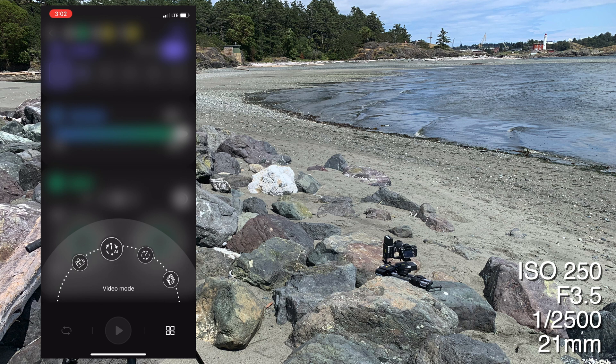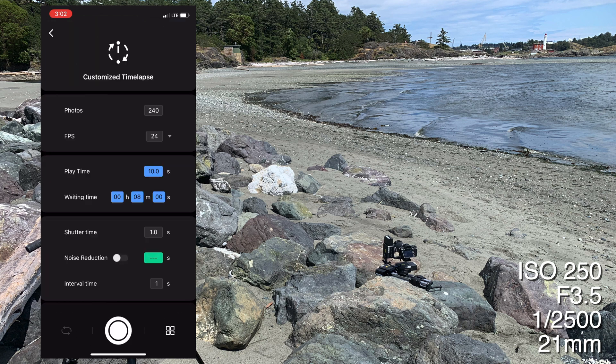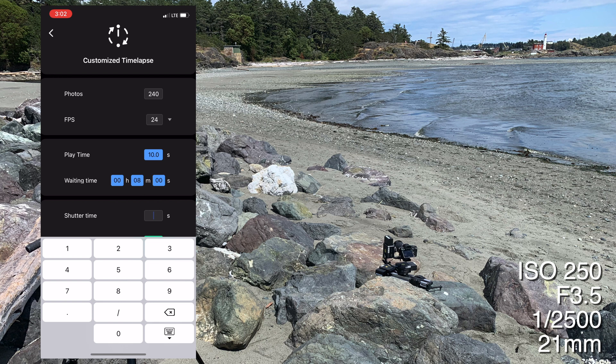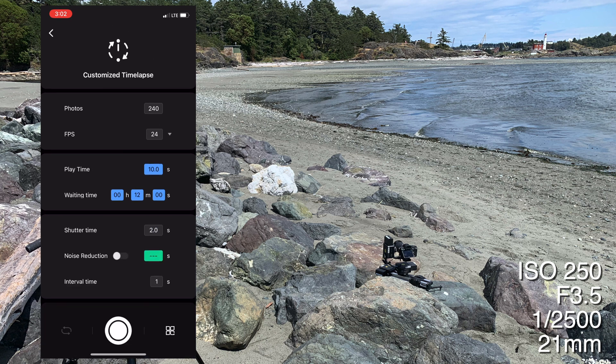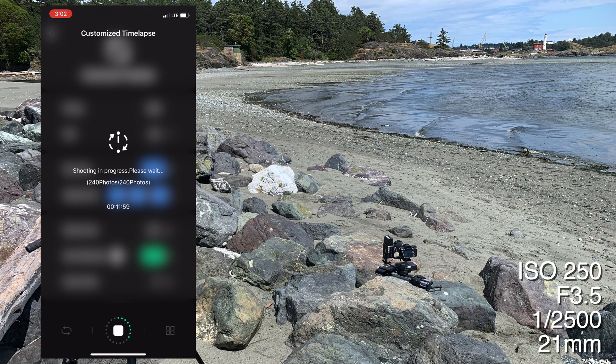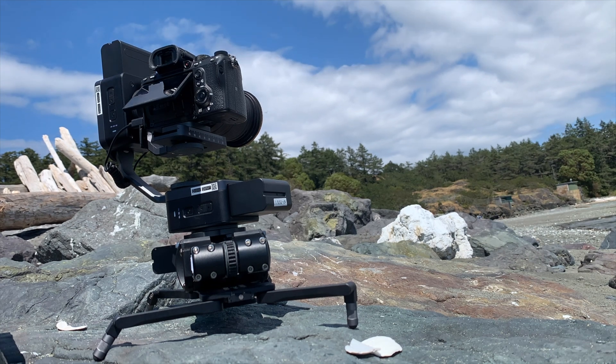Then select the customized time-lapse mode from the scroll wheel at the bottom. In this one, I'm going to keep the number of photos to 240 and the fps to 24, and then I'm going to change the shutter to two seconds. I'm doing two seconds because I don't see the clouds moving very fast, so I want to see them really move in this shot. Once you're happy with the settings, press the record button and the app will control the rest. Now you can just sit back and relax for the next 12 minutes. Here's a time-lapse of the time-lapse.